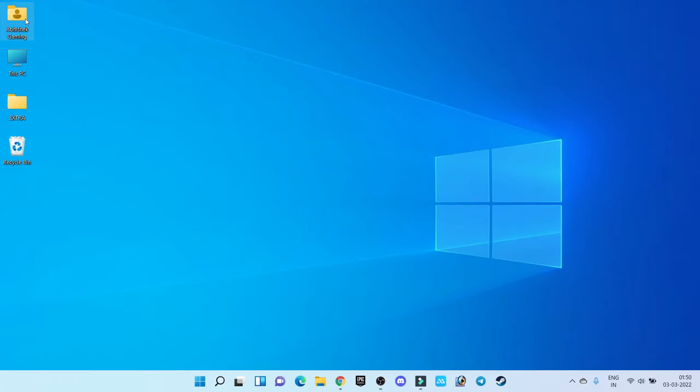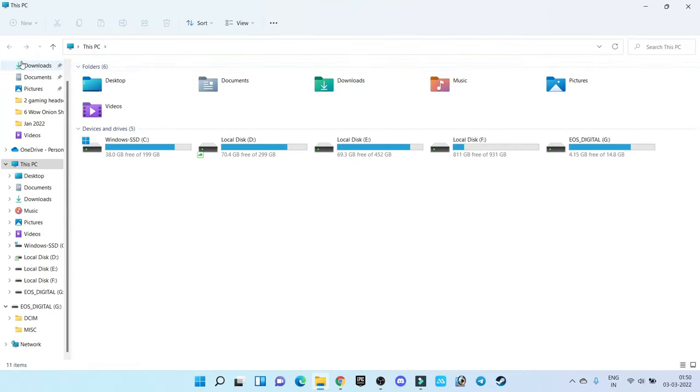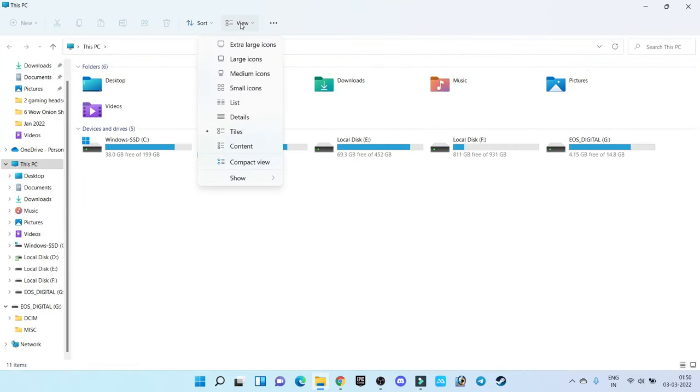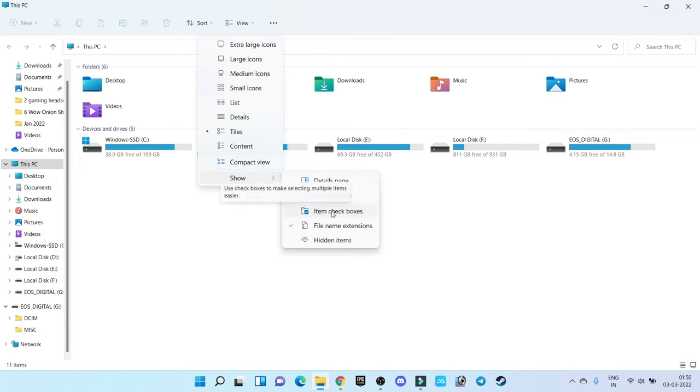Now if you are using Windows 11, the trick is very simple. Open My Computer, go to View, click on Show, and here just disable this option 'Item checkboxes' and your problem is going to solve successfully.